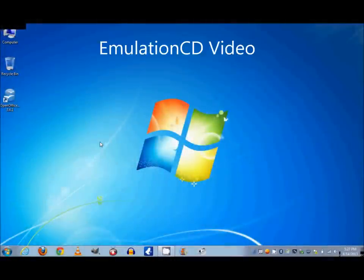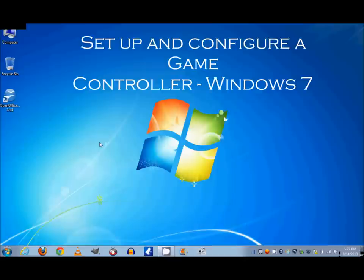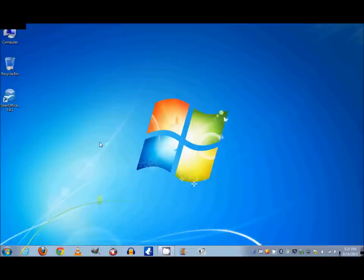Hi, this is a video on setting up a game controller on a Windows 7 computer. Now Windows 7 isn't too different than Windows XP. A lot of the options are going to be the same, but just in case you've never set it up on XP before, we're just going to go over everything on Windows 7.